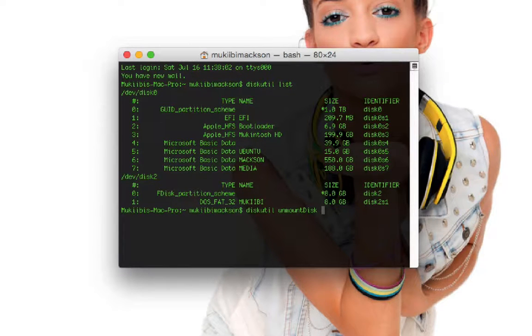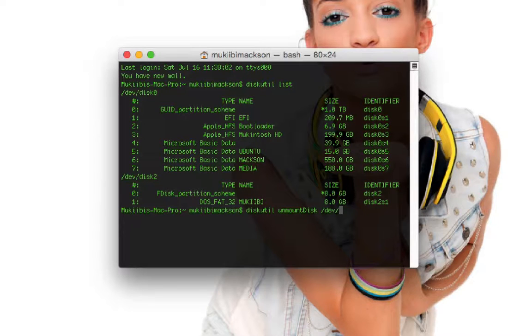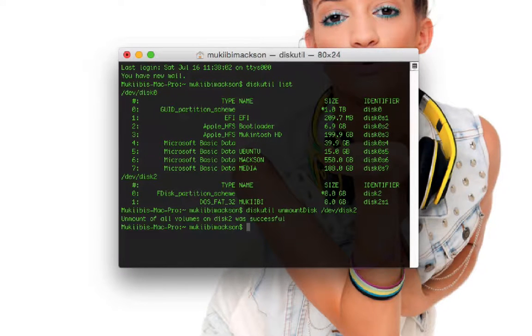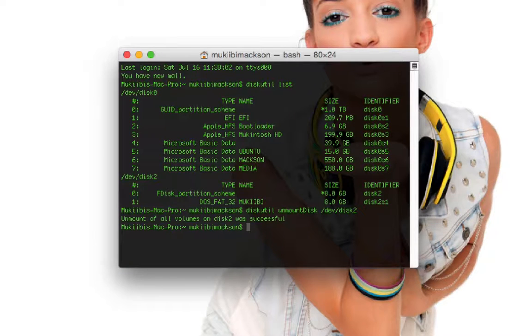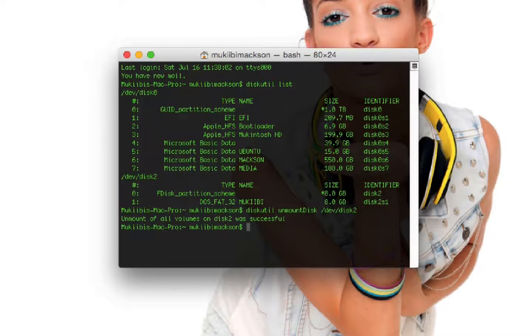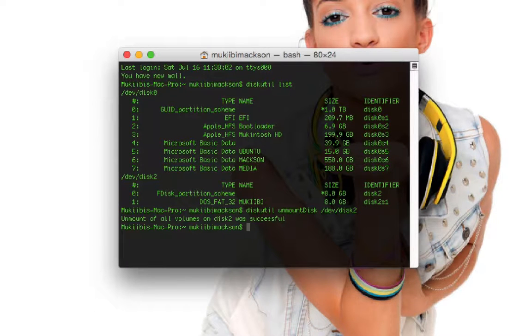It's in /dev/disk2, just press enter and it will show you unmount of all volumes on disk2 was successful. As you can see my USB has disappeared from my desktop.